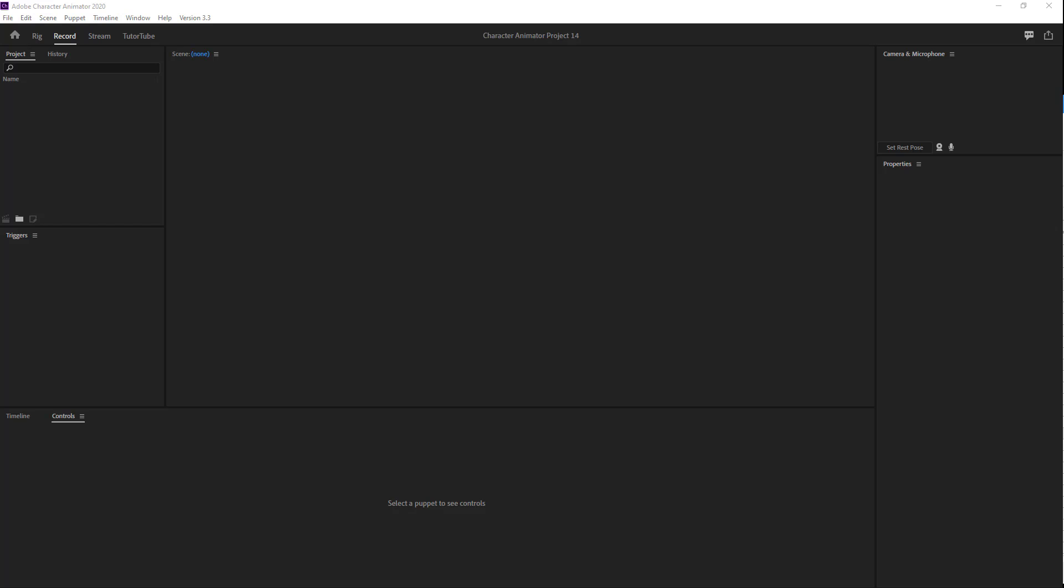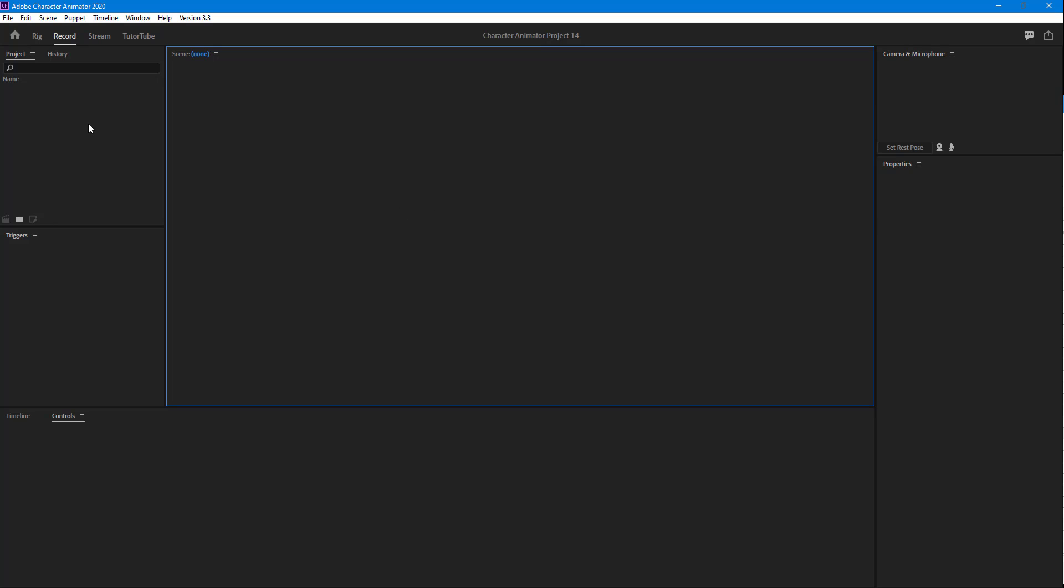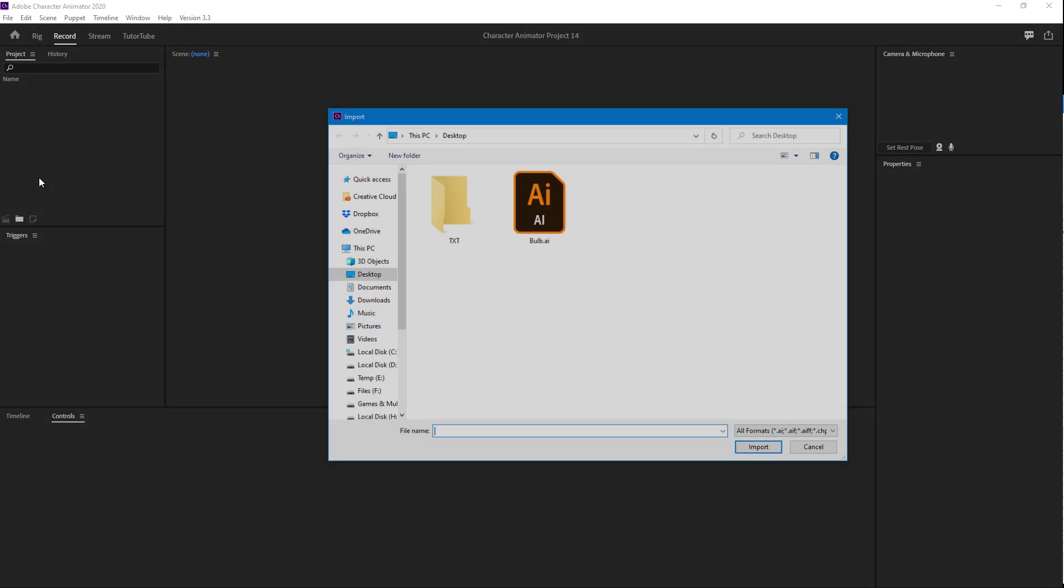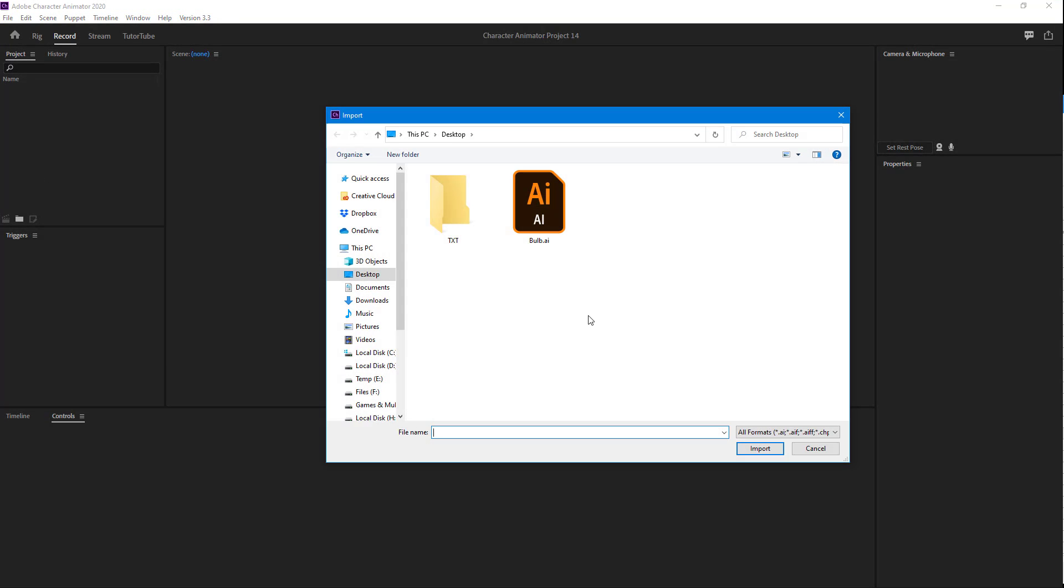Now let's see how we can work with the Layer Picker option inside Adobe Character Animator. To do that, first I'm going to import a puppet. I'm going to go to File, Import, and then select the bulb and import it.